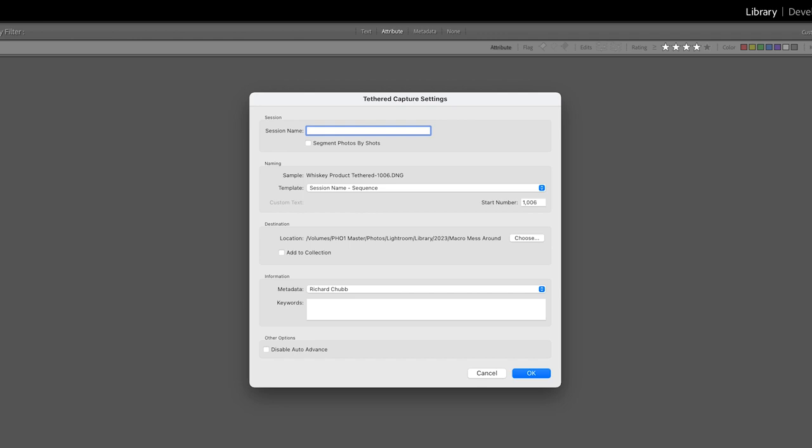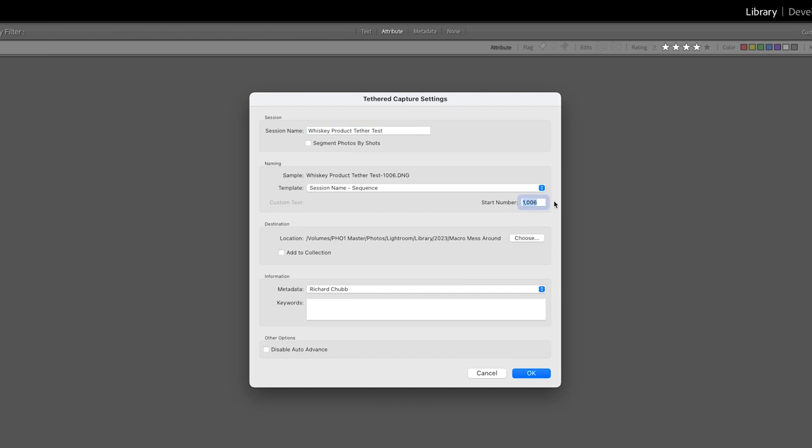When that has popped up you need to name your session so it could be family portrait or makeup product photography or pet studio shoot, whatever you're shooting. I am going to call this whiskey product tether test. You then have the option to name the images as they are imported and session name followed by sequence is normally pretty standard.